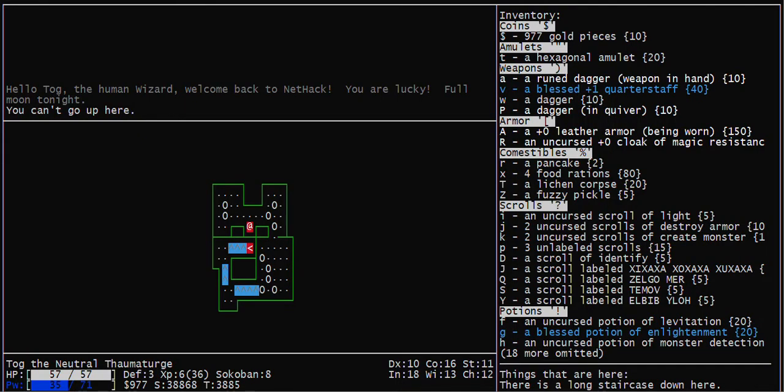This video shows how to solve Sokoban level 1b in NetHack. I'll move pretty quickly, but you can repeat the video to see how I solve it.